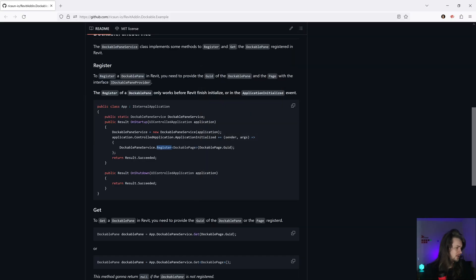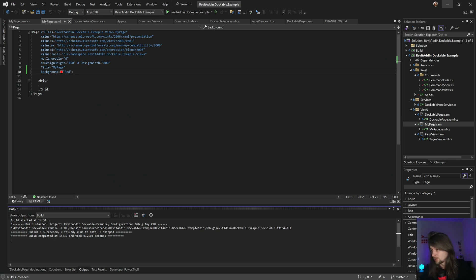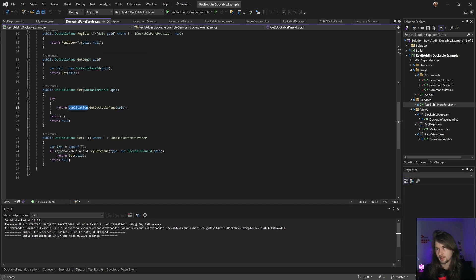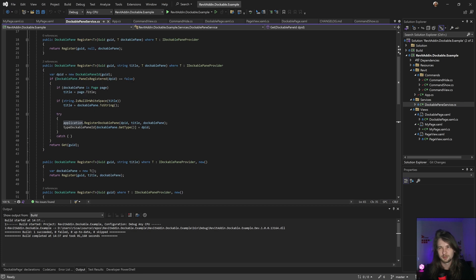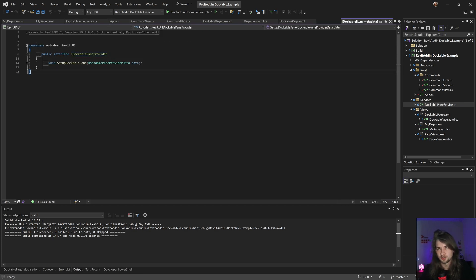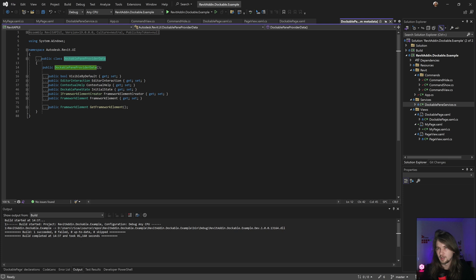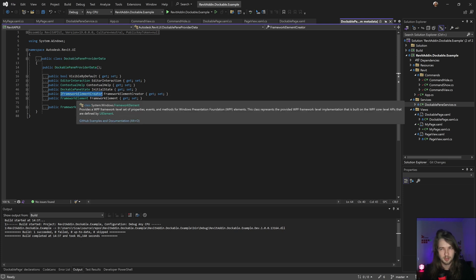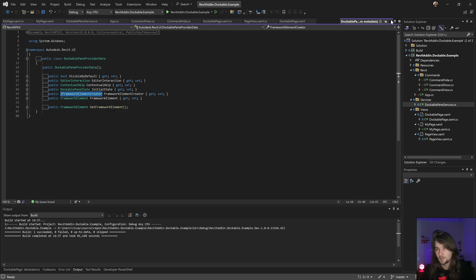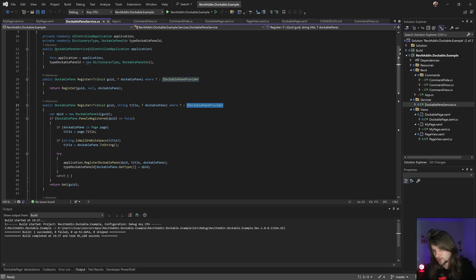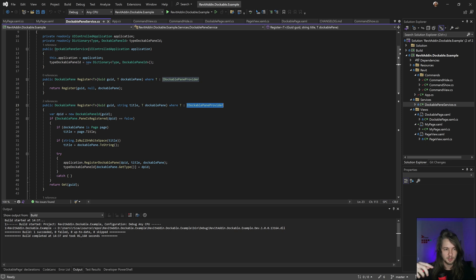In the next video, I'm going to show a different approach to register your dockable panel, that's similar to this. I have a service that uses a different approach, actually using the FrameworkElement creator - that's going to be fun and better than this one, but this is just an introduction. Don't forget to like this video and subscribe.